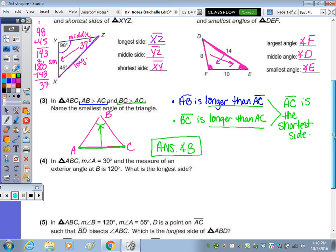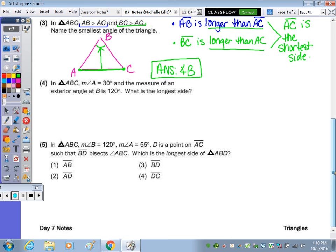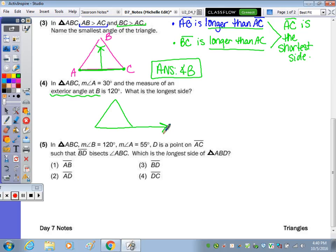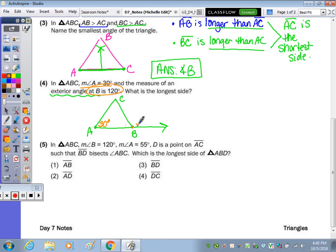I like number four because it brings us back to exterior angles of a triangle. It says in triangle ABC, the measure of angle A is 30 degrees, and the measure of an exterior angle at B is 120 degrees. I usually draw exterior angle problems like this — the exterior angle is here at B. Since the exterior angle and interior angle form a linear pair of 180 degrees, 180 minus 120 means the interior angle at B is 60 degrees.